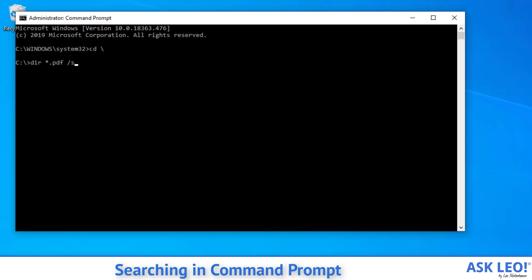The dir command is the directory listing command. It's what shows you what's in a folder in the command line. /s means search all subdirectories. So effectively what we're doing here is from the root of the drive, we are searching all folders for any .pdf files.